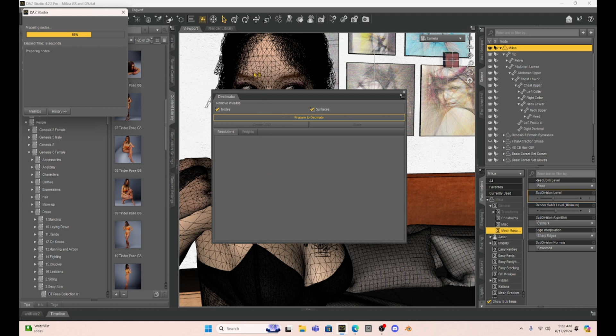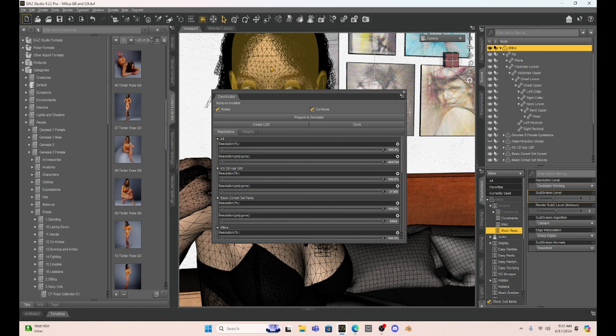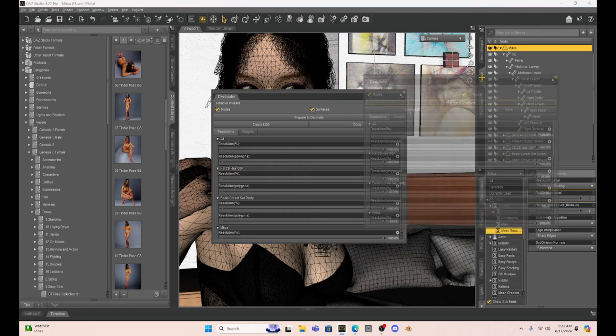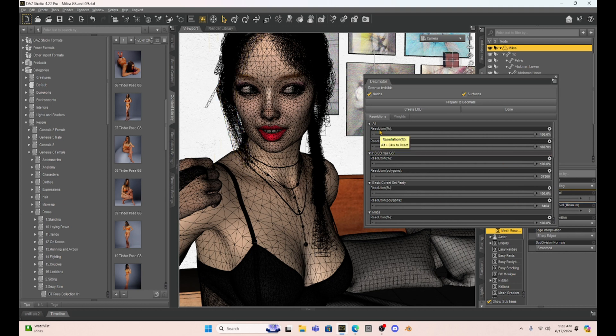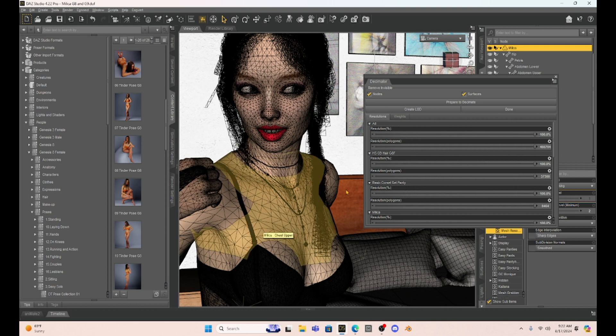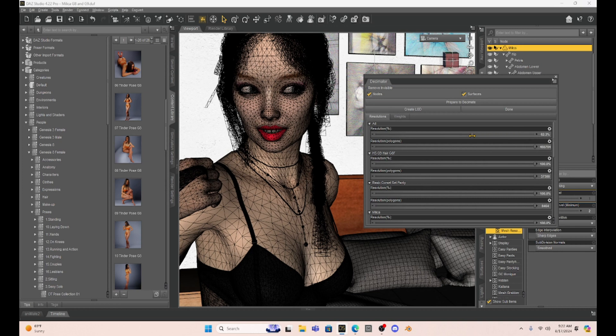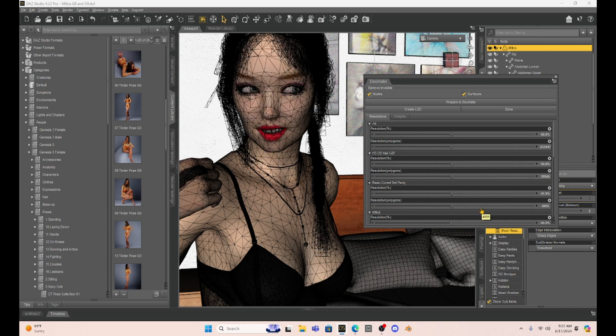So you can see that now she has kind of weird looking polygons. Now within Decimator, I'm just going to kind of move this to the side so we can see Milica. We have several options here. So our resolution percentage, we can decrease the polygons with this. So it's set at 100%. We can decrease it to, let's say, 50%. So this is going to eliminate the polygons down to 50%. Alright, so you can just see it changed Milica's polygons.